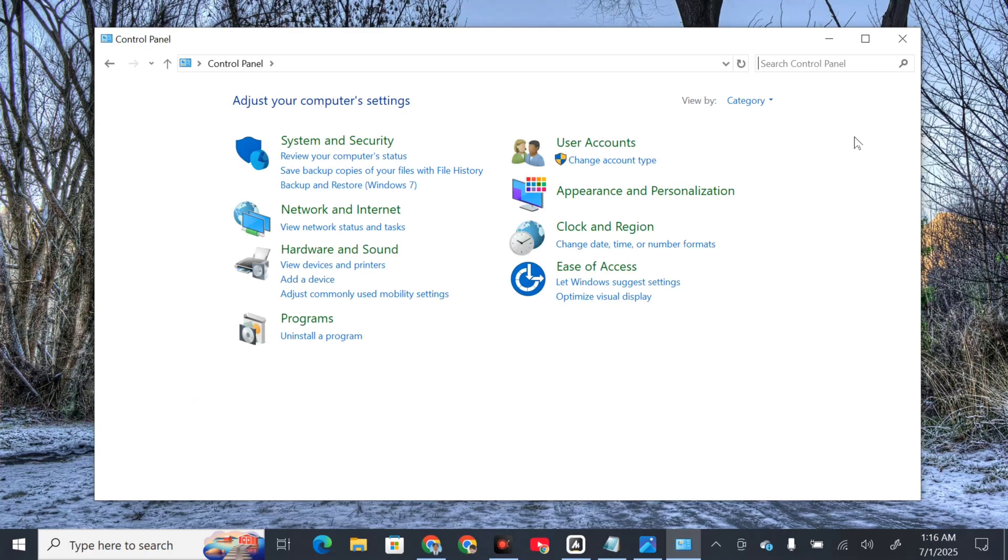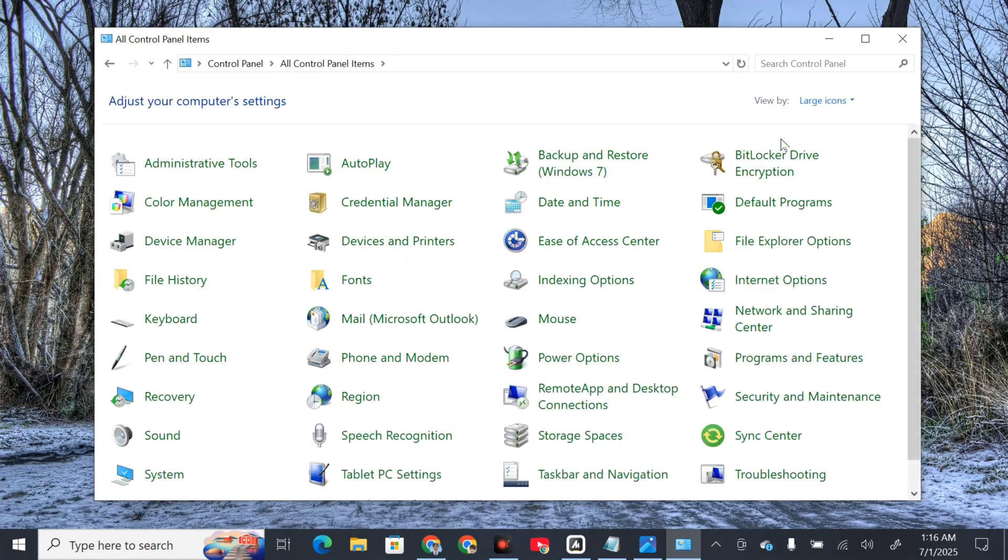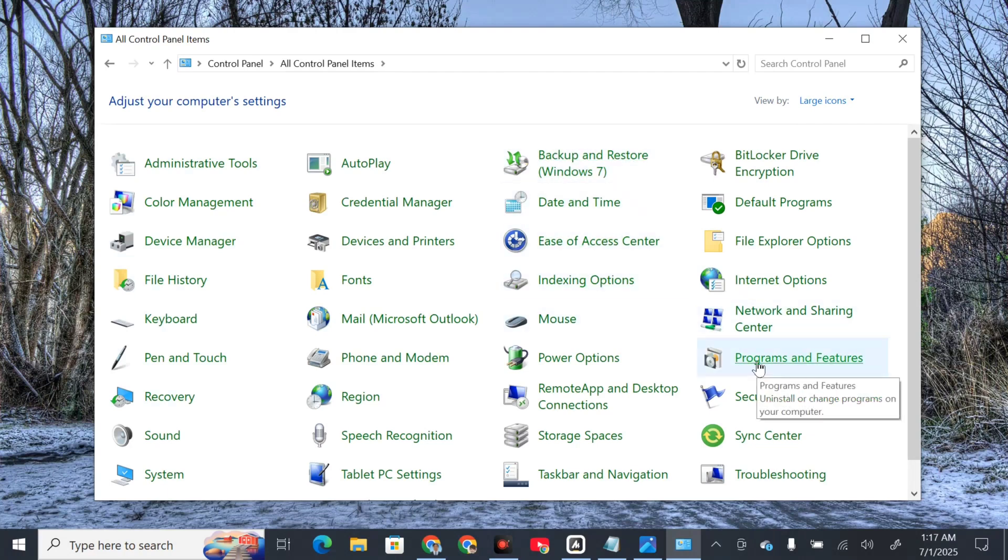Once you open Control Panel, click on the Category dropdown and select Large Icons to see all settings. Then select Programs and Features.